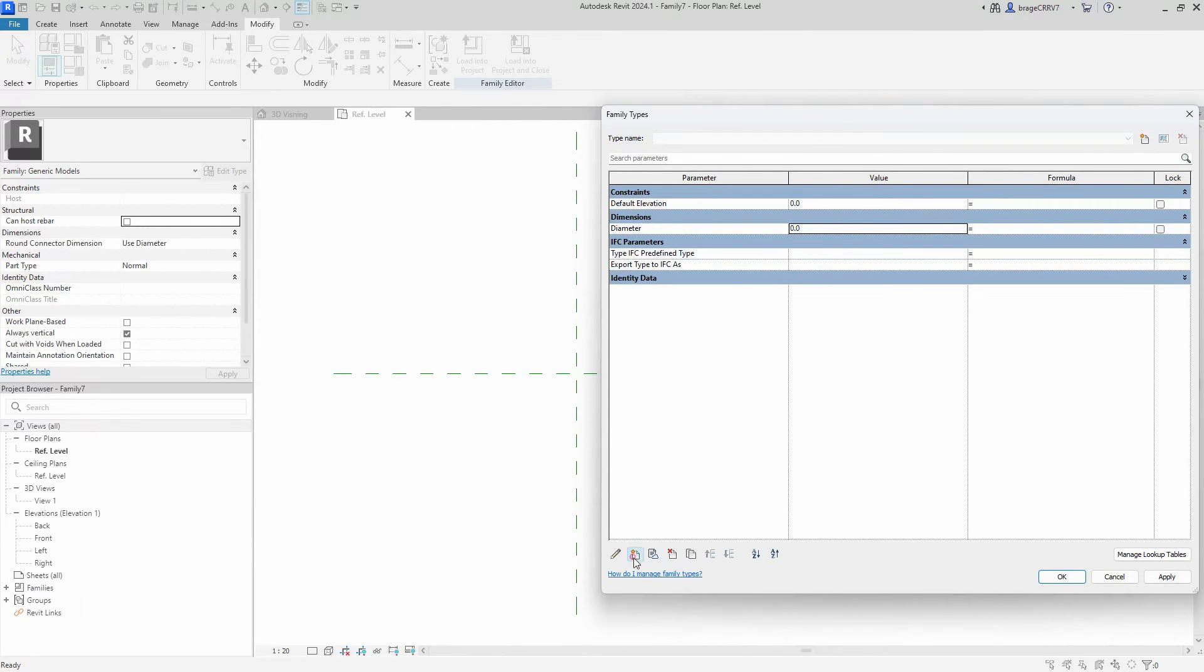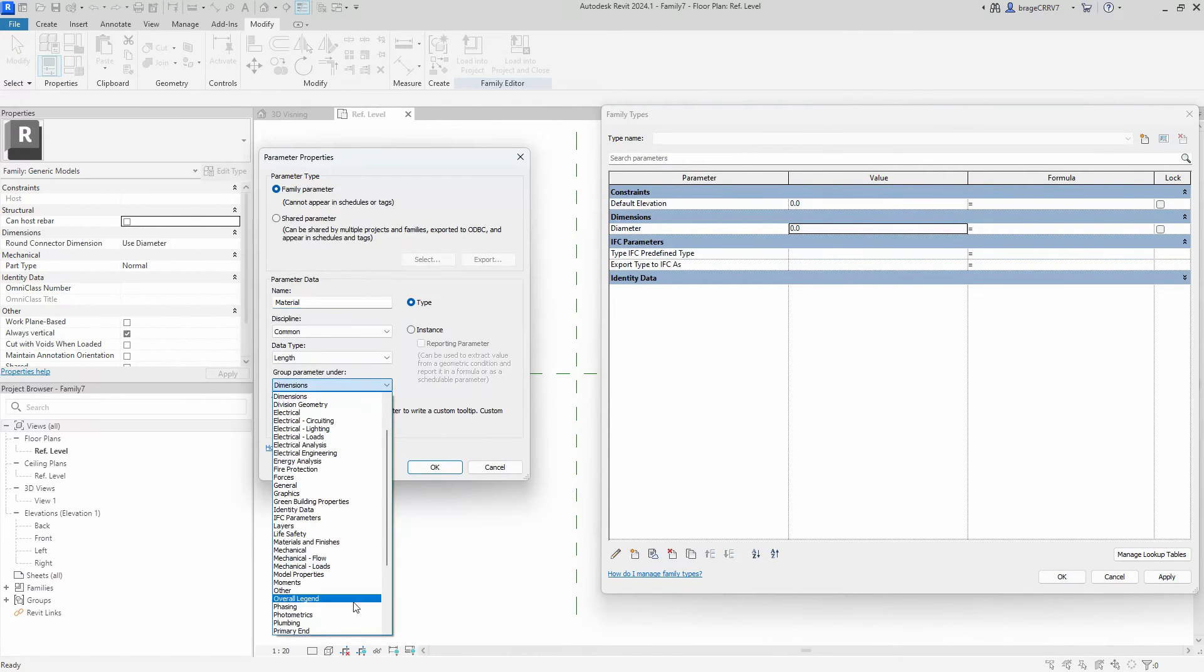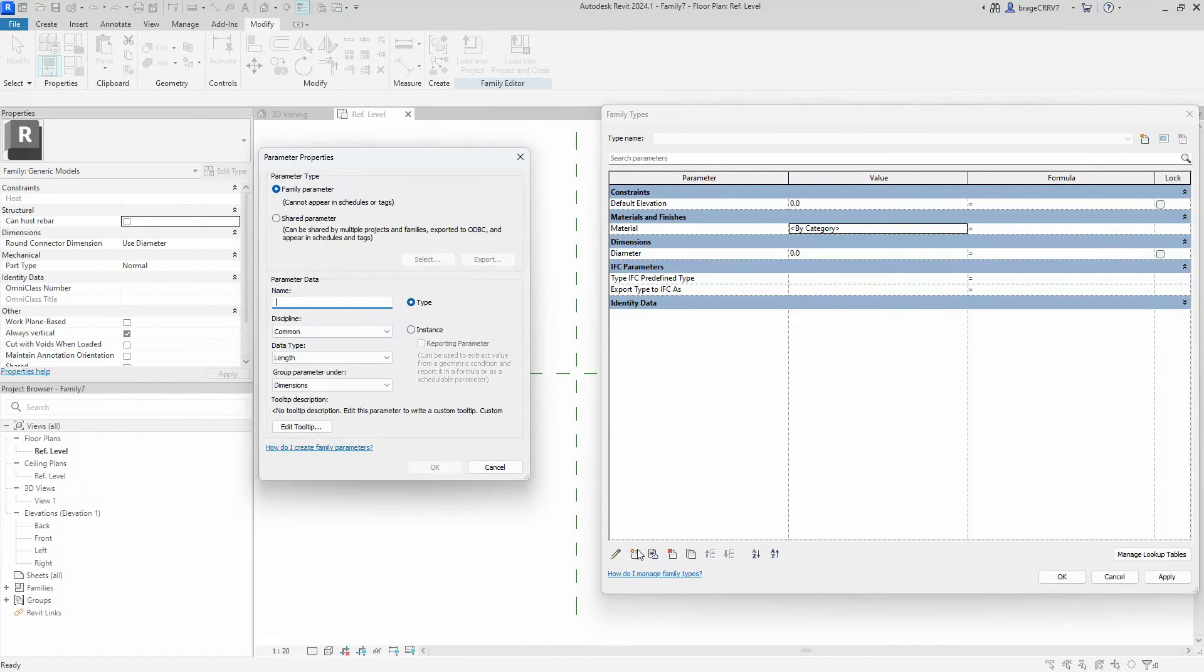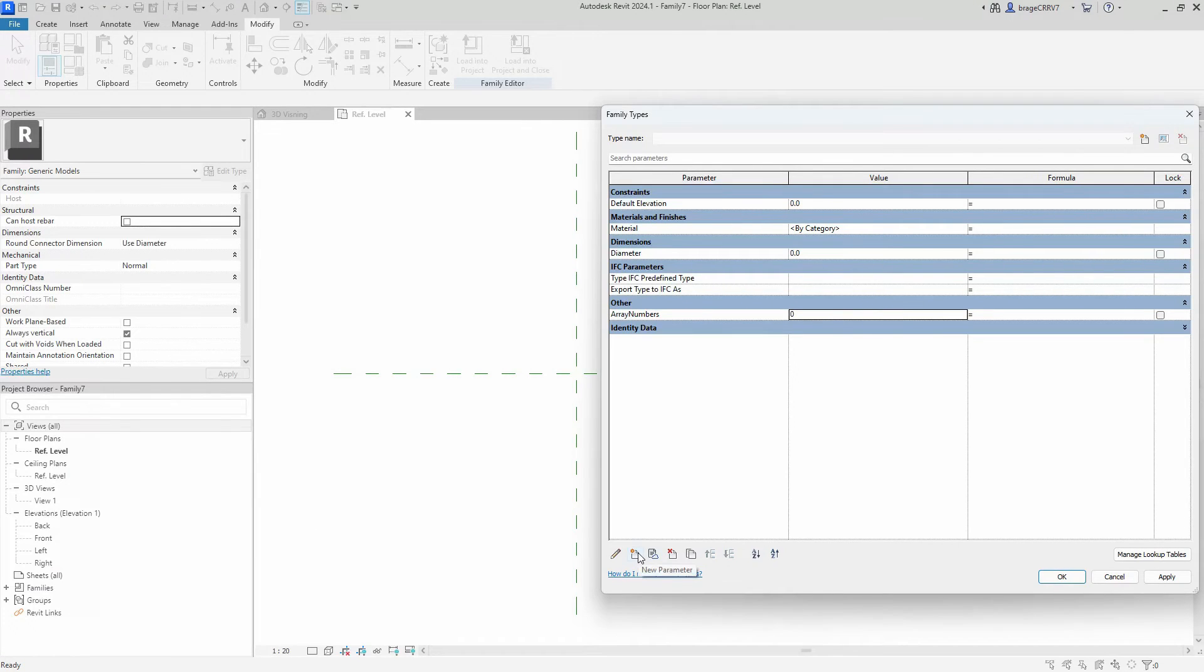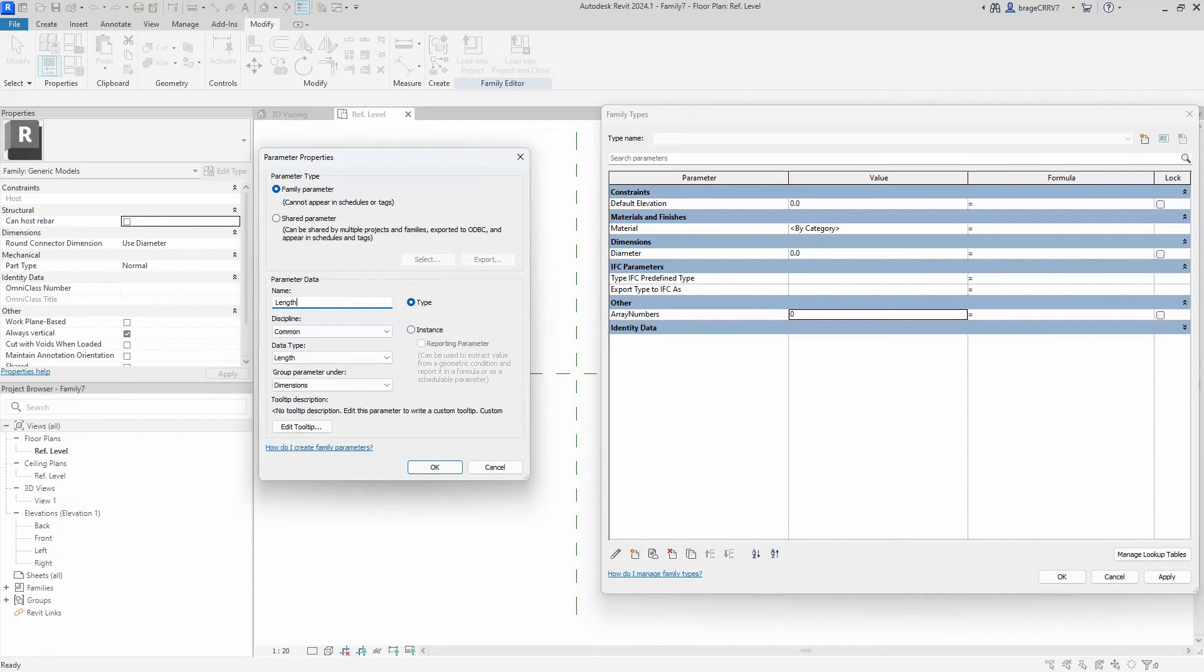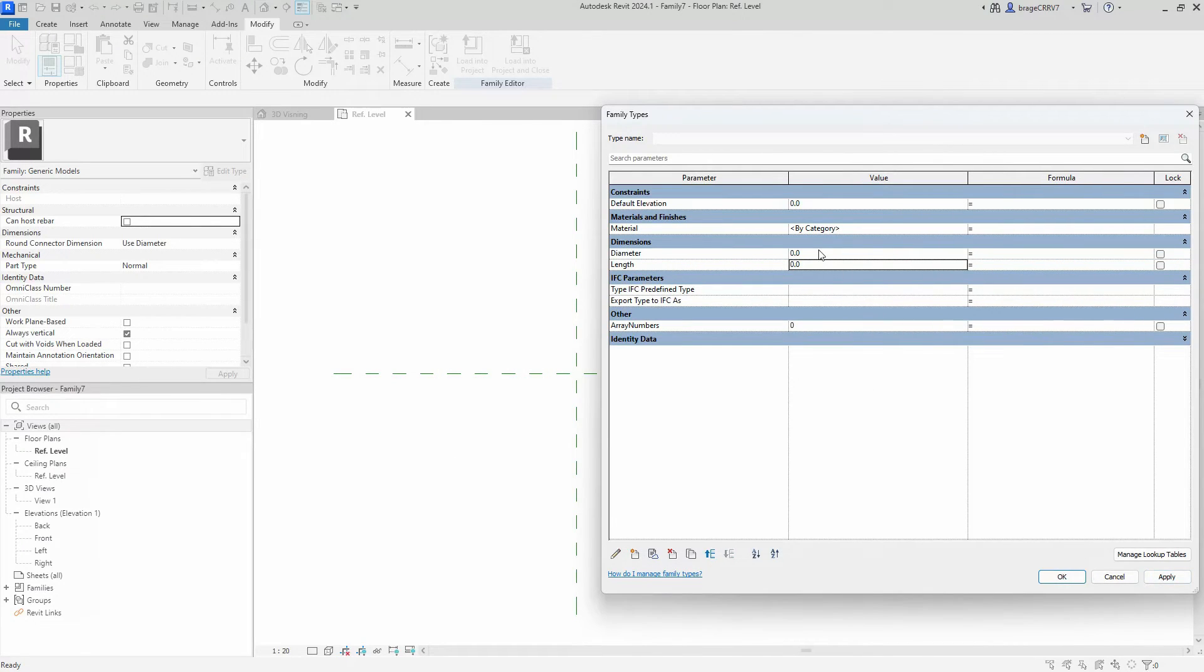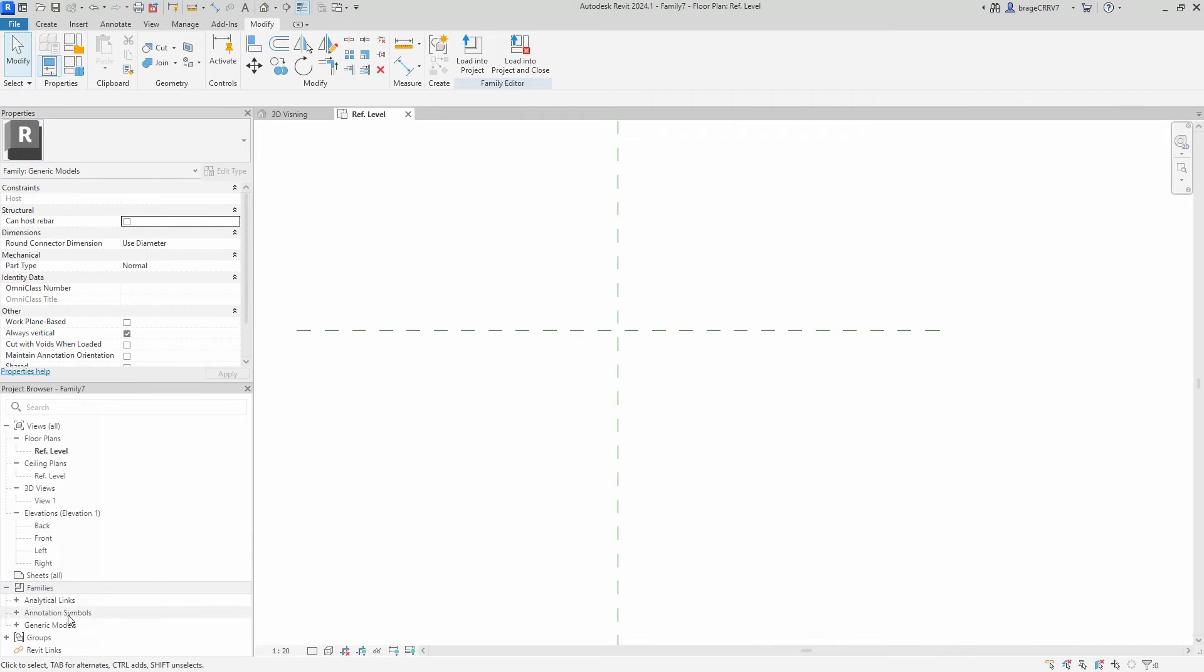Array number, so the array number parameter, this parameter will not be user defined but it will be based on the total length of the user defined length. A formula will be created to calculate the number of arrays based on the length, and of course we need the length which will be decided by the end user. We put in some numerical values for the diameter and length. We need to do that so the nested families don't break when associating the hosted parameters to the nested parameters.